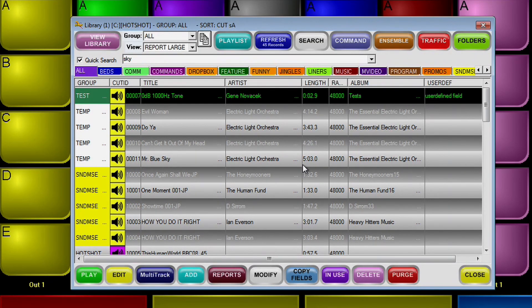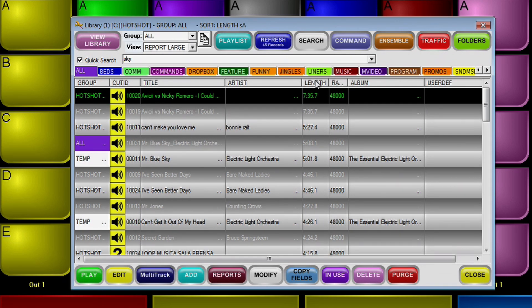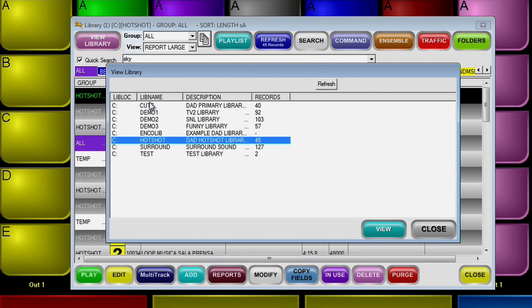The library also has a number of other features. Every one of these columns can be sorted. So if you want to find the shortest thing in the library, I can click on length and it shows the shortest. If I click on length again, I get the longest. So there's a lot of power in the library to find things. There are also multiple libraries available — you can set up as many different libraries as you need, each of which holds a hundred thousand cuts. These search functions and grouping functions work across all the libraries, so it's very, very powerful.